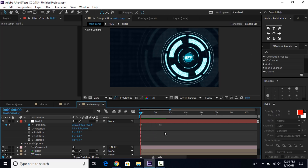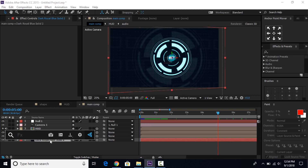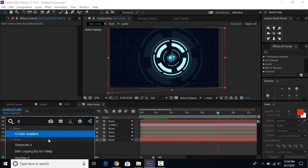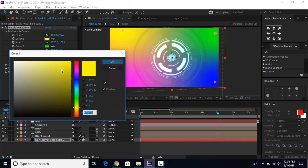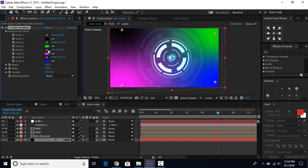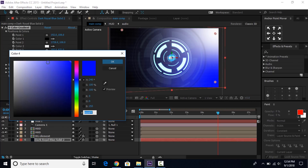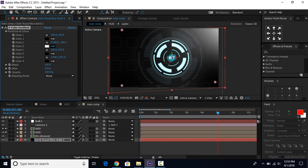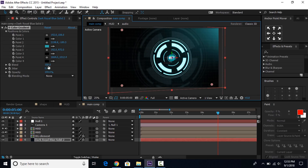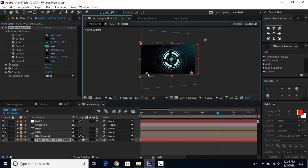Now select the background layer and search for the color gradient effect and apply it. Change the first color to black, replace the second color with the HUD color, the third color to black, and the fourth also to black. You can blend them a little bit and also lower the opacity so our background color matches our HUD effect.